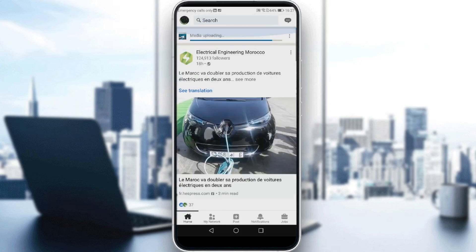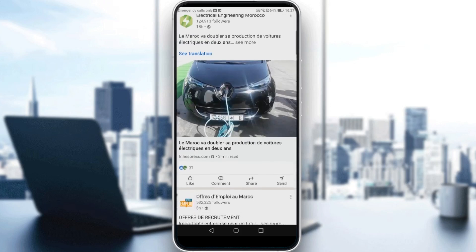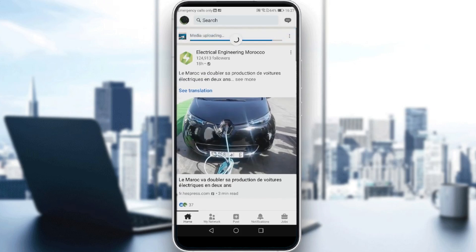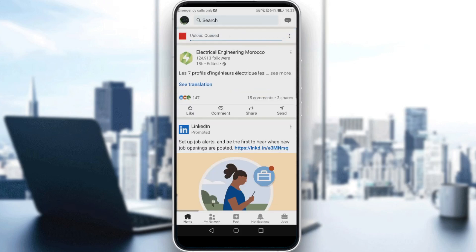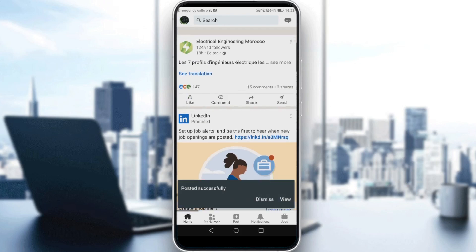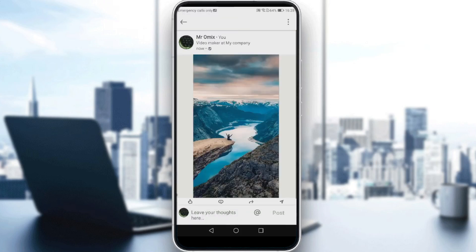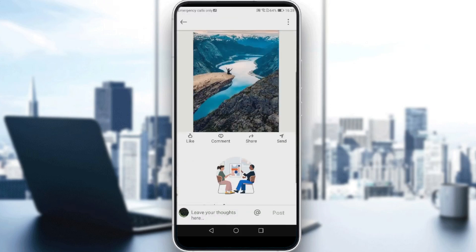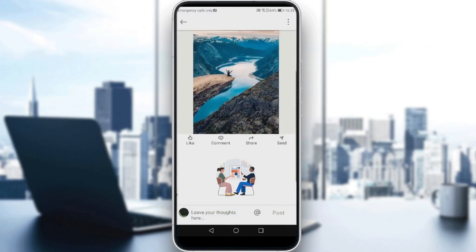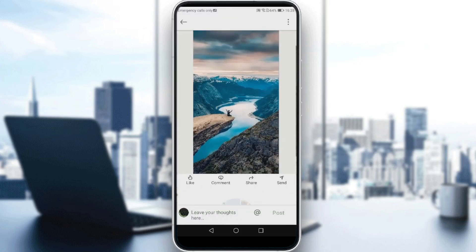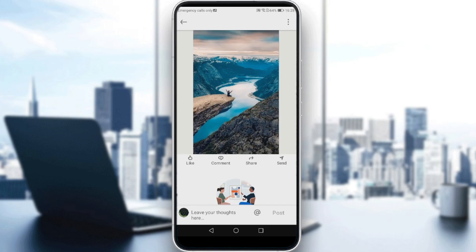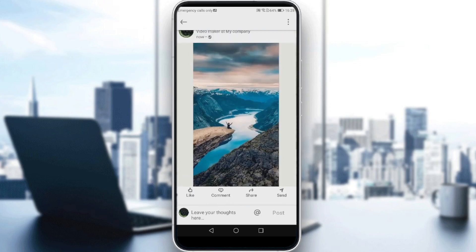It's uploading. As you can see, posted successfully. All I need to do is just go and click on 'View'. And as you can see, of course, I can like it, comment, share, or even send it to someone.